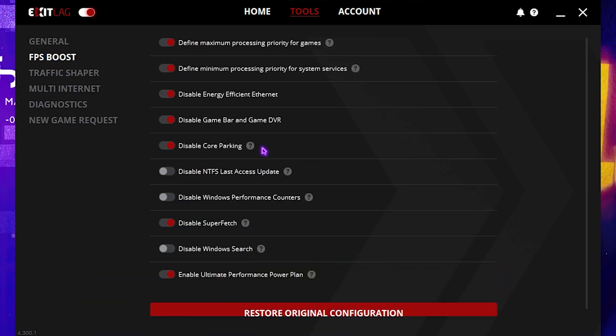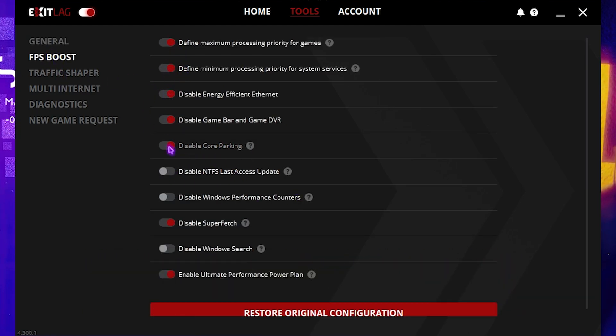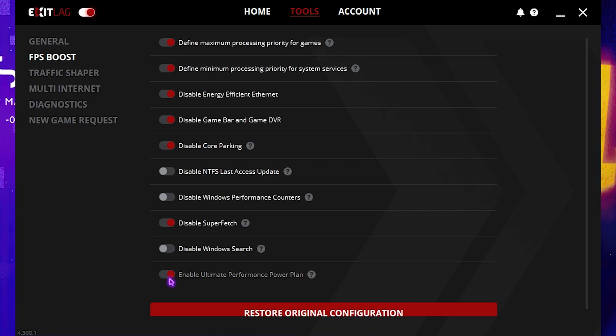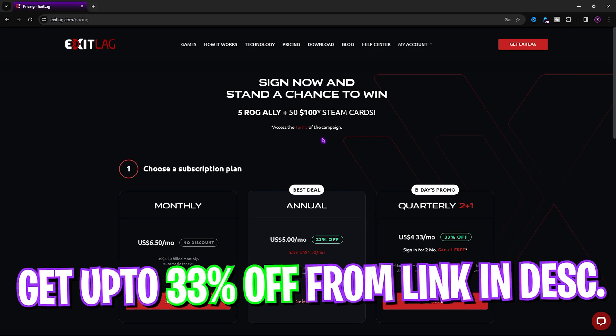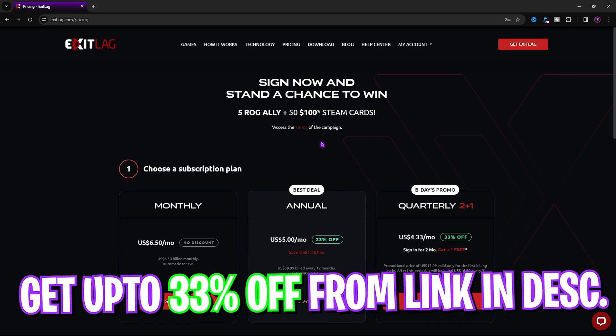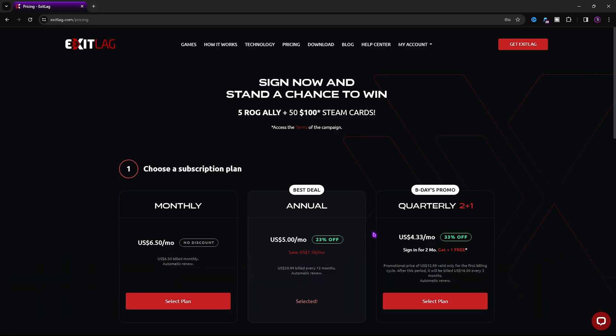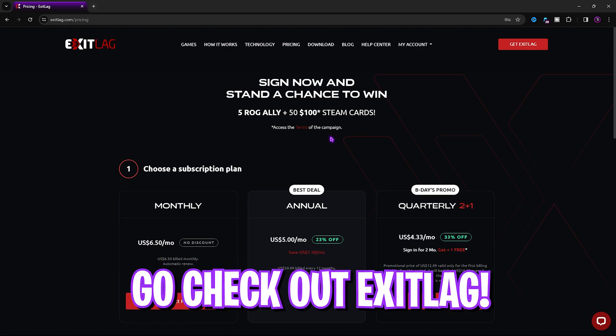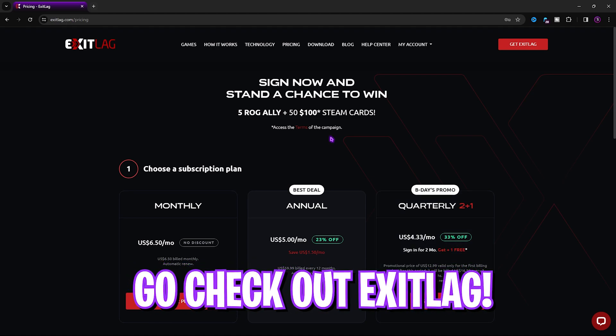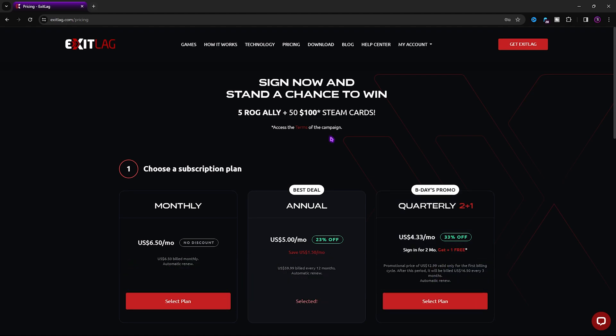The best part of ExitLag is the Tool section with a dedicated FPS boost section. Enable the first, second, third, fourth, fifth, third last, and last option - it will help increase your FPS significantly. I personally use ExitLag to fix all my network issues. Get a subscription from the link in the description below and get up to 33% off on a quarterly subscription with two plus one month free.